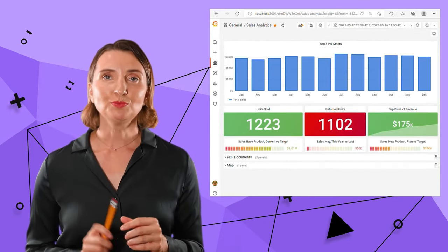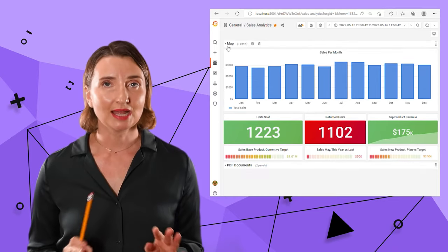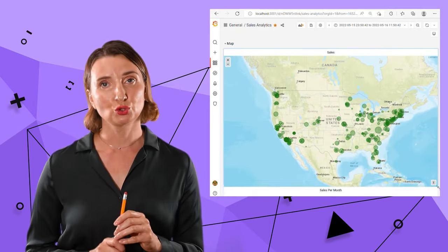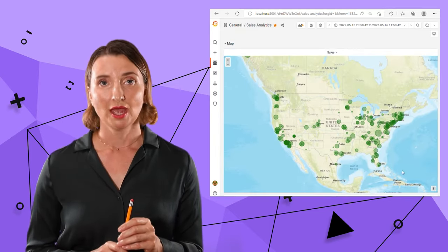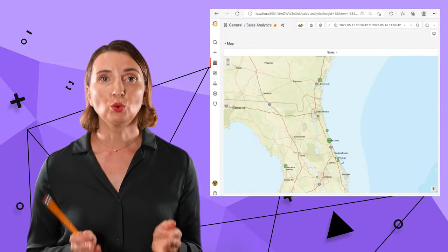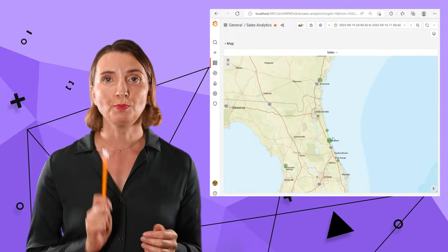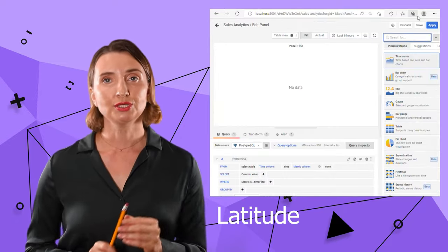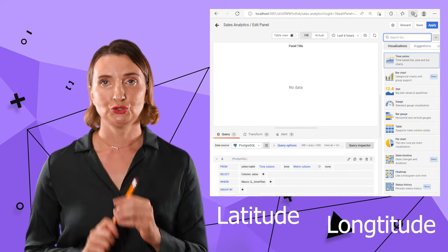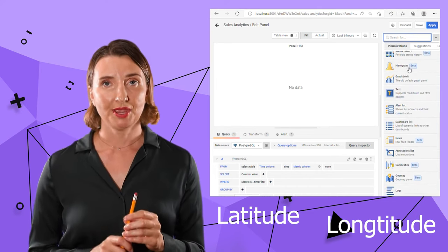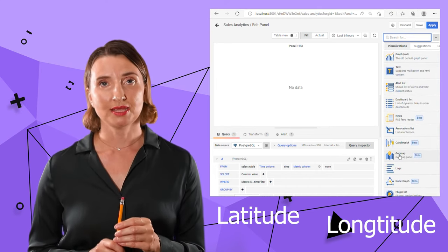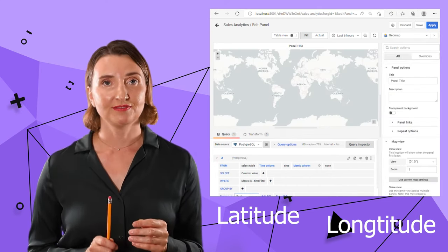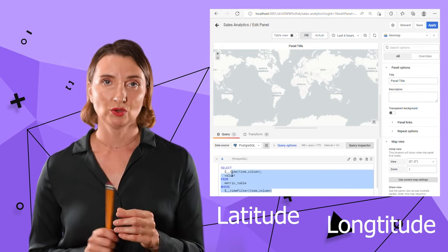GeoMap visualization looks stunning and is incredibly easy to work with. As you already guessed, it requires two main parameters, latitude and longitude. I have that prepared in my database and is ready to specify them in my query.